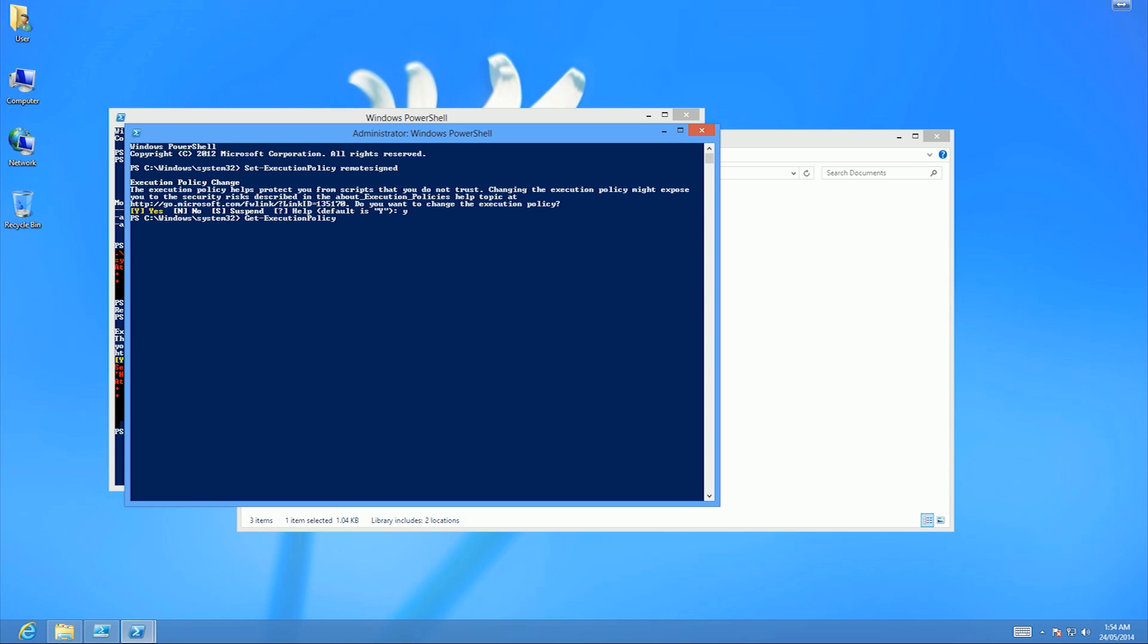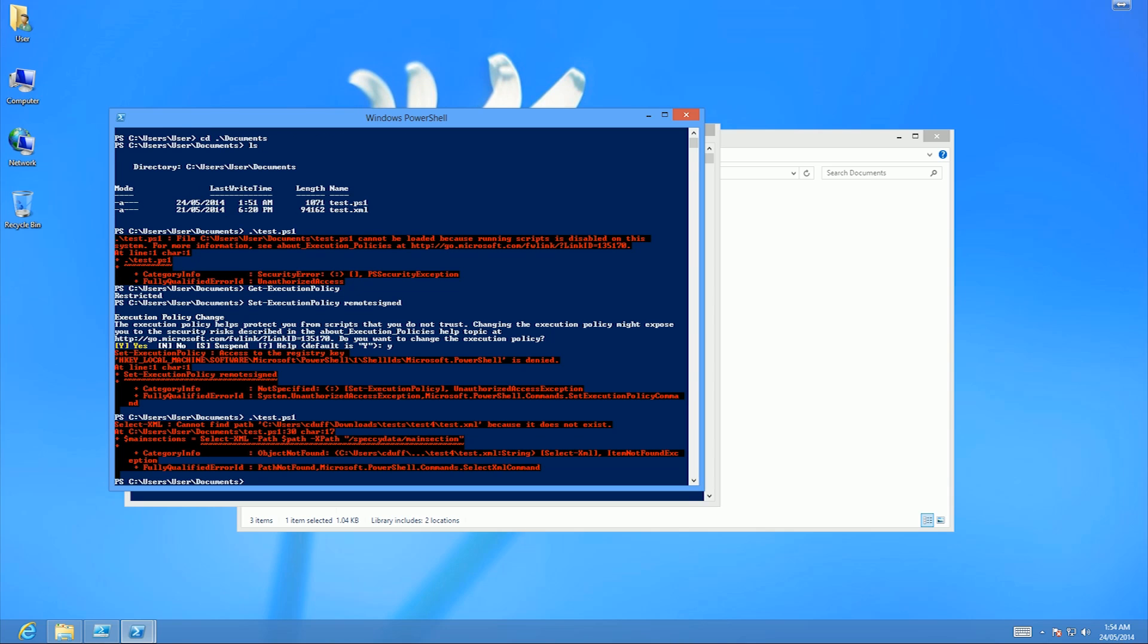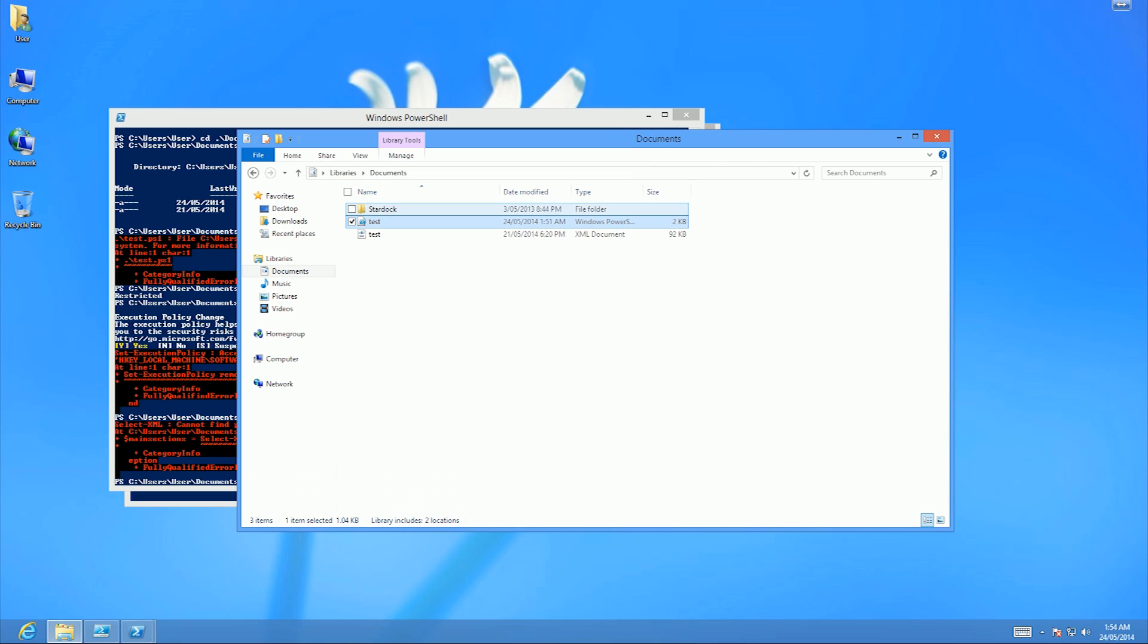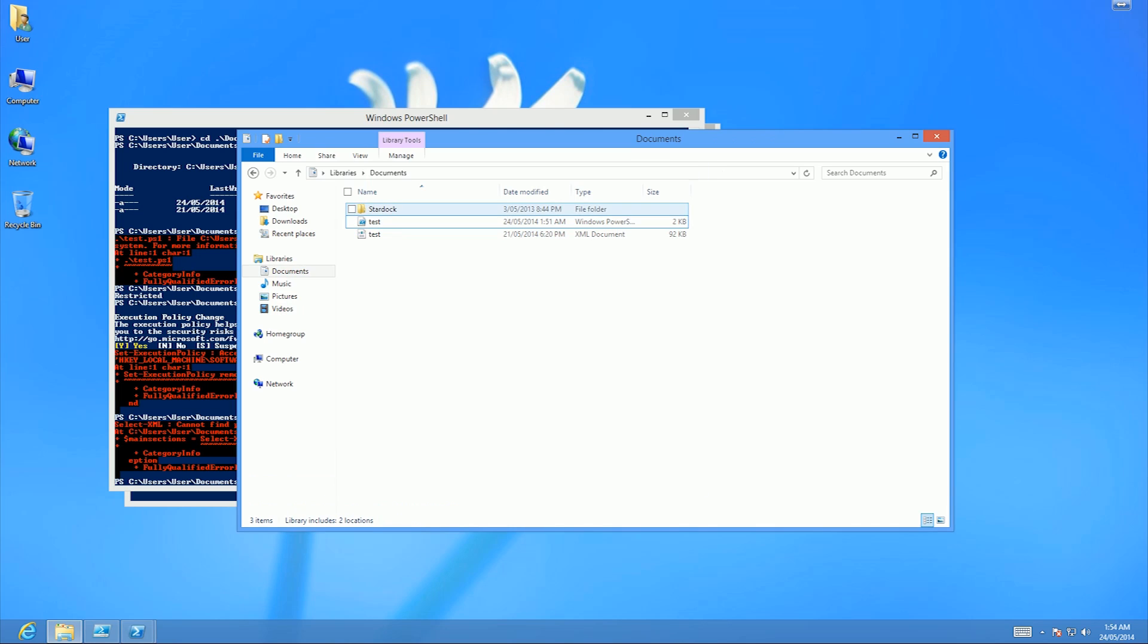I'll get the execution policy just to make sure it's there, and as you see now it is RemoteSigned. If I switch back to here and try to run this script again... ah, I see what's wrong. My script is wrong. That's alright though.